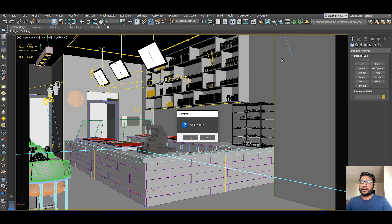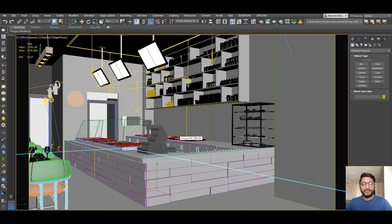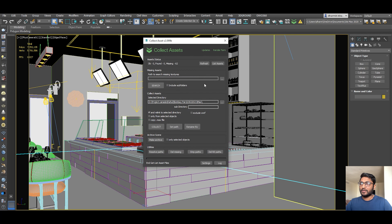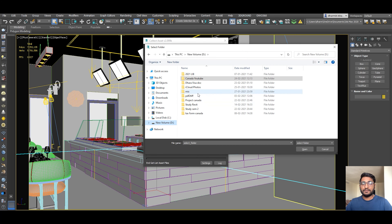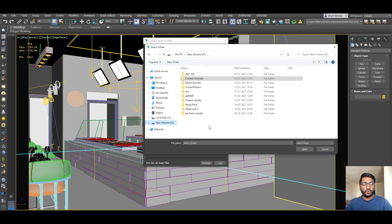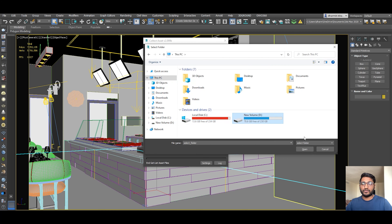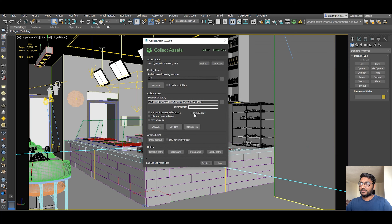Now I will show you how to use the script. Click on it and you get this window. You have to give the path — just click here and give the location where your files are. You do not need to open every folder. If you do not know the location, go to your drive and enable 'Include Subfolders' so the script automatically finds your materials.